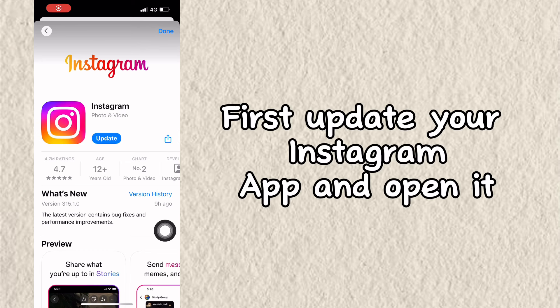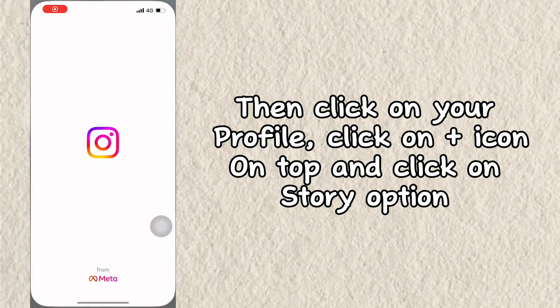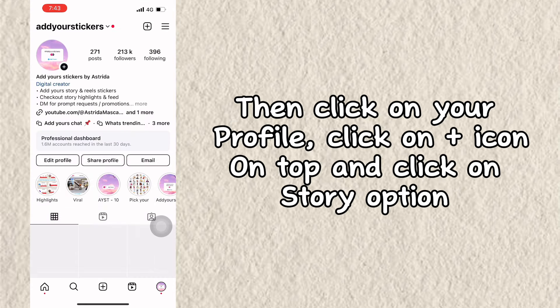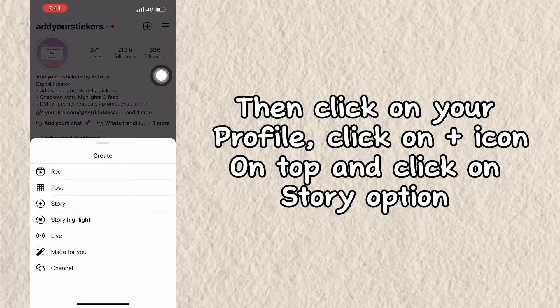First, update your Instagram app and open it. Then click on your profile, click on the plus icon on top, and click on the Story option.